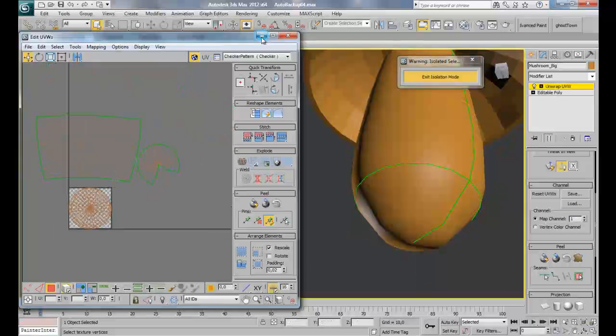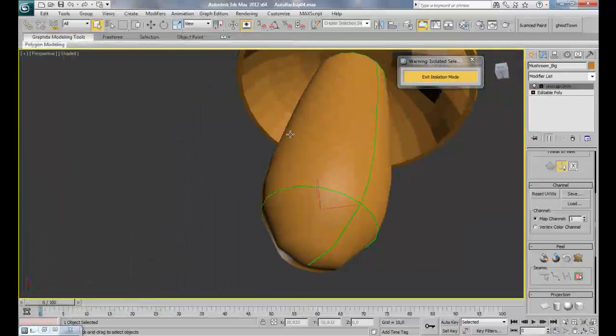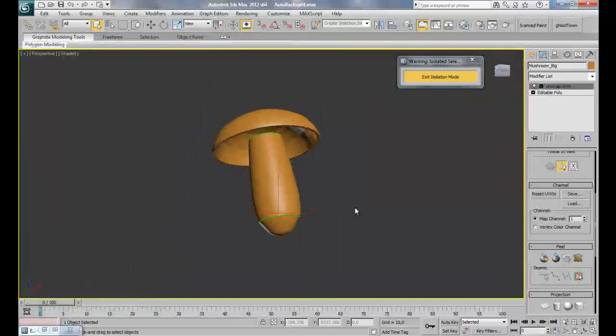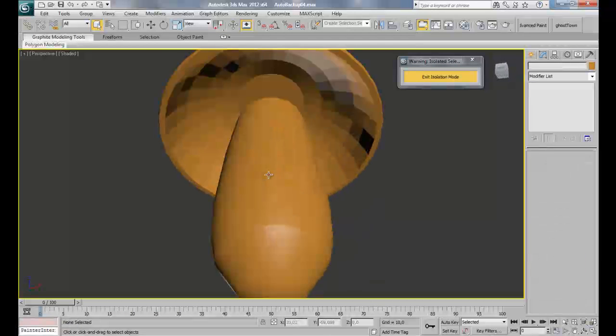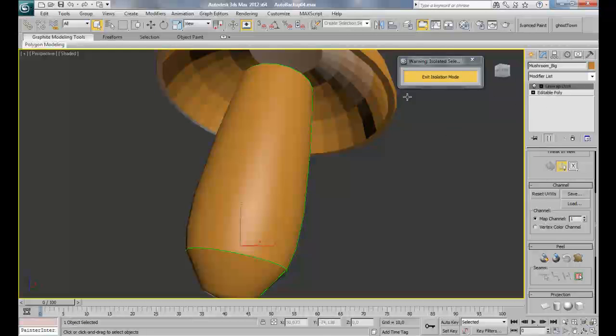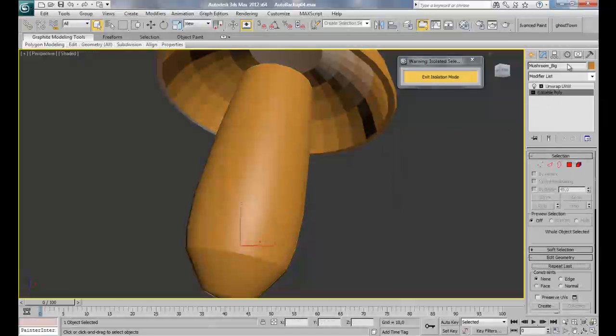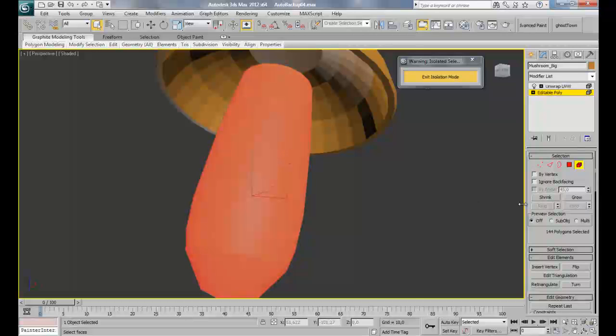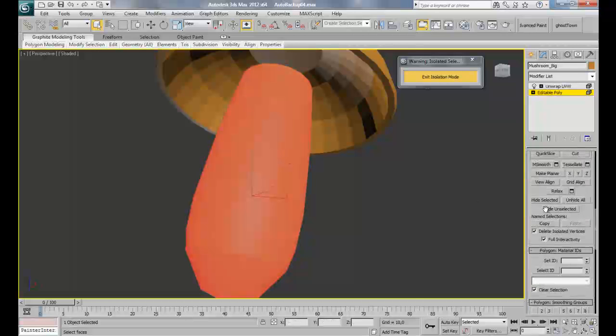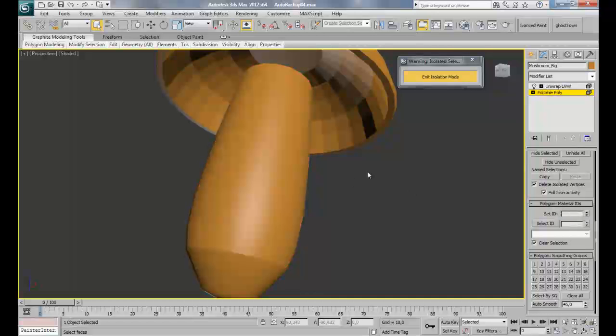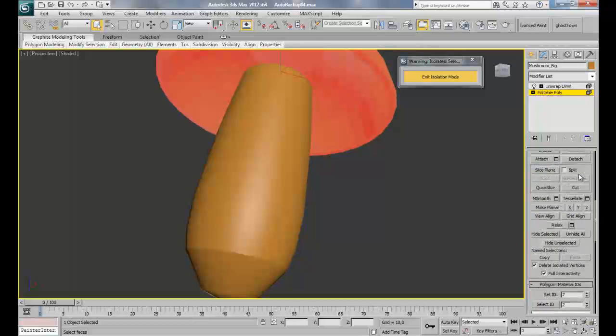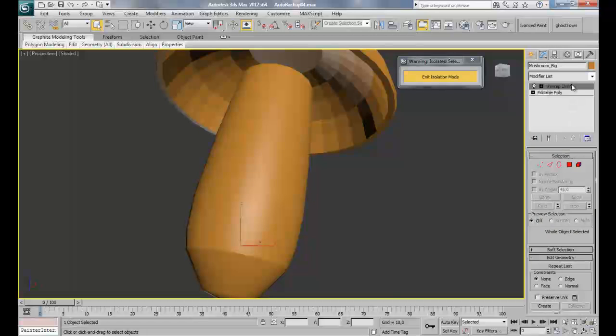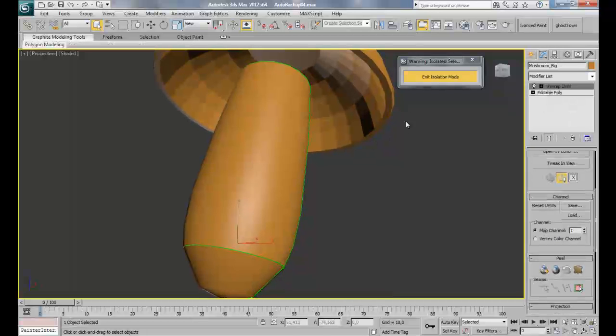If you want to get a quick preview of what we've accomplished here, you can go back to your editable poly or add an editable poly modifier and go to element selection. Select this cylinder here, go down until you find polygon materials ID and set the ID to 1, and select the upper part and set the ID to 2. Go back to the unwrap UVW modifier.